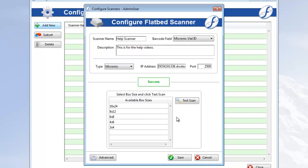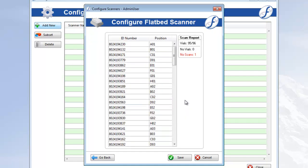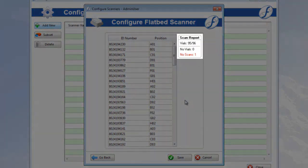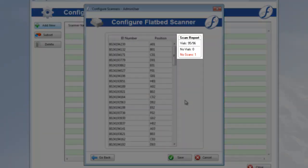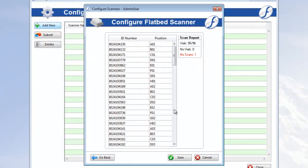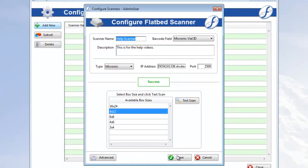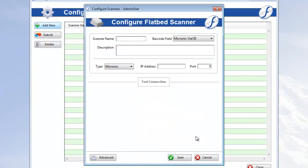You can perform a test scan if you like. Just highlight the box size currently on the scanner and click Test Scan. The list of scanned values will appear with a scan report listing all no vials and no scans. More on this in a minute. When you're done creating the scanner, click Save.